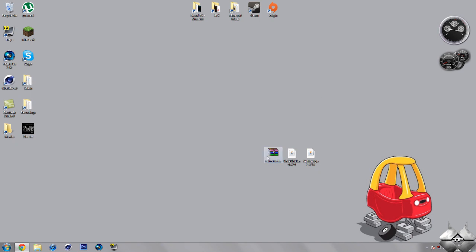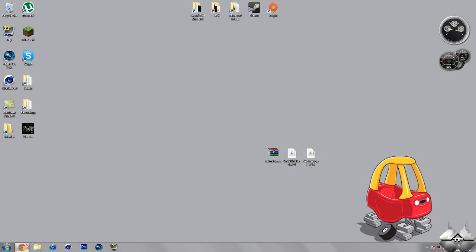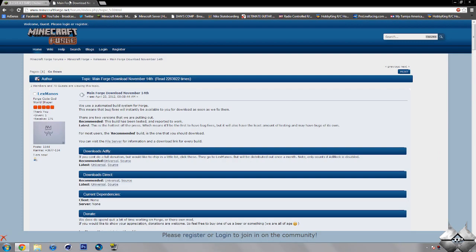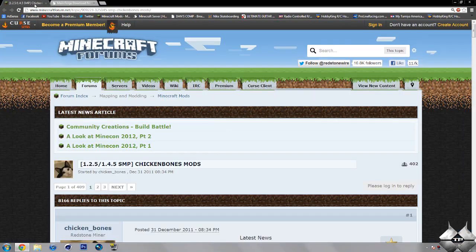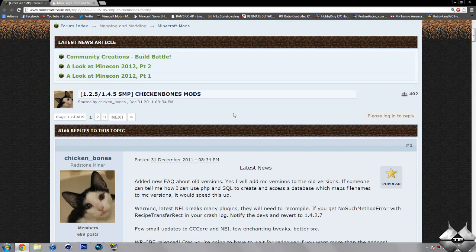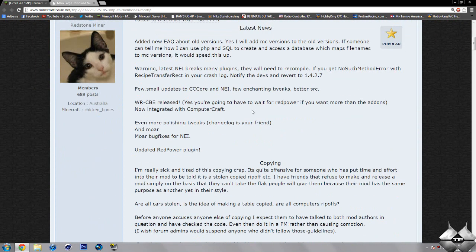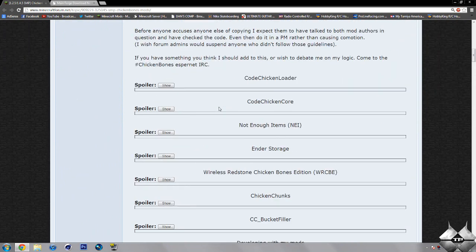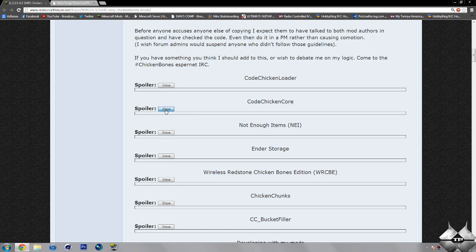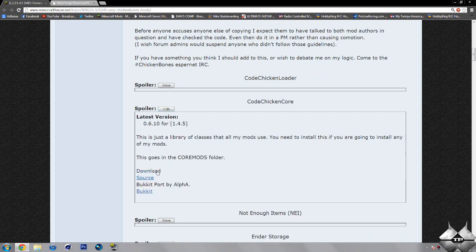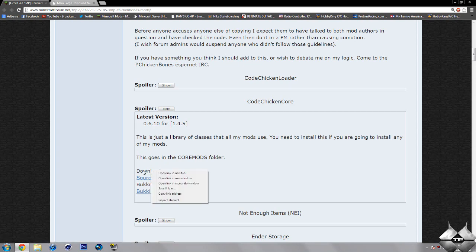You will then need to download Minecraft Forge, the Code Chicken Core, and the Not Enough Items itself. So to download these three files, I'll go ahead and give you a link to these two pages in the description. You will be downloading the Code Chicken Core and the Not Enough Items from the same page, which is this page right here. But you want to go ahead and scroll down until you see the Code Chicken Core right here, and then just go ahead and click on Show. And then you want to go ahead and click on Download, but don't actually click on it. Go ahead and right click the download link and then go ahead and select Open Into New Tab.